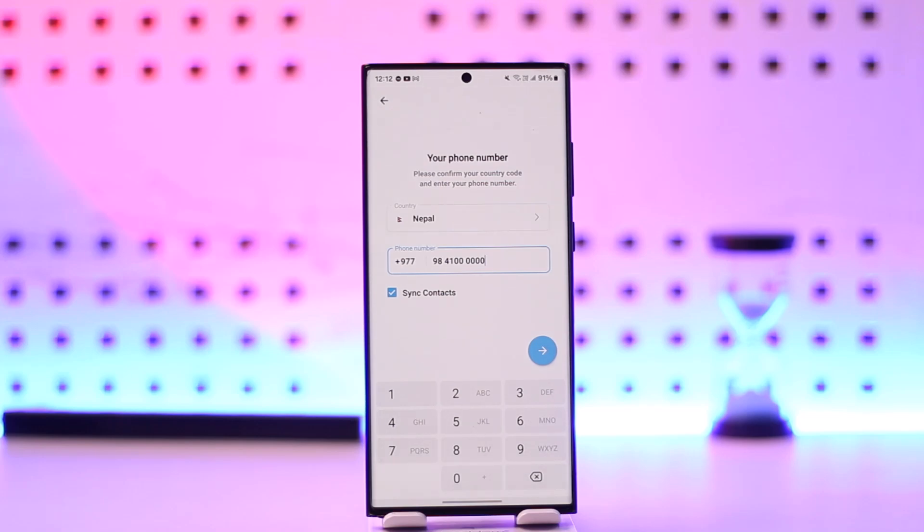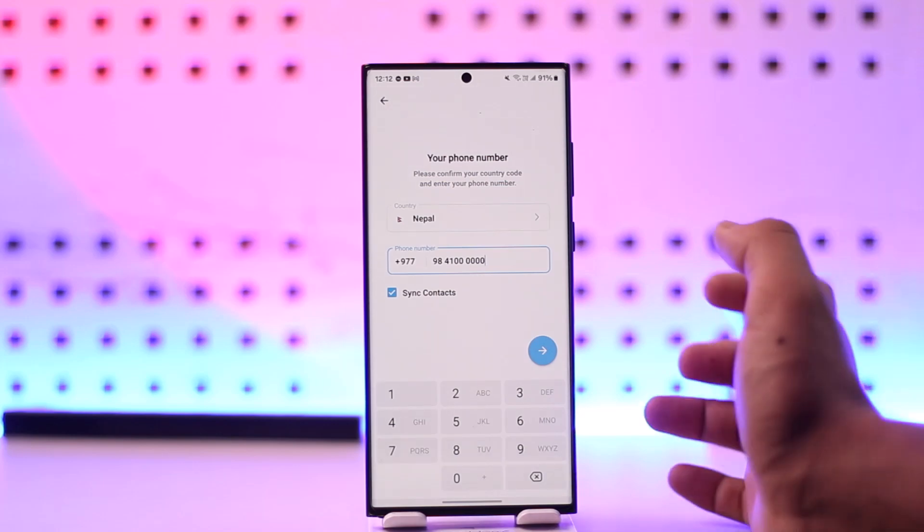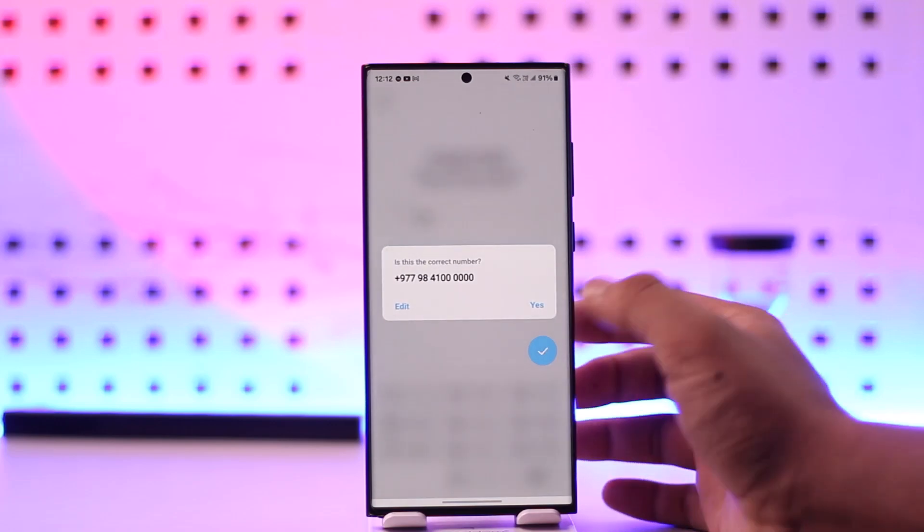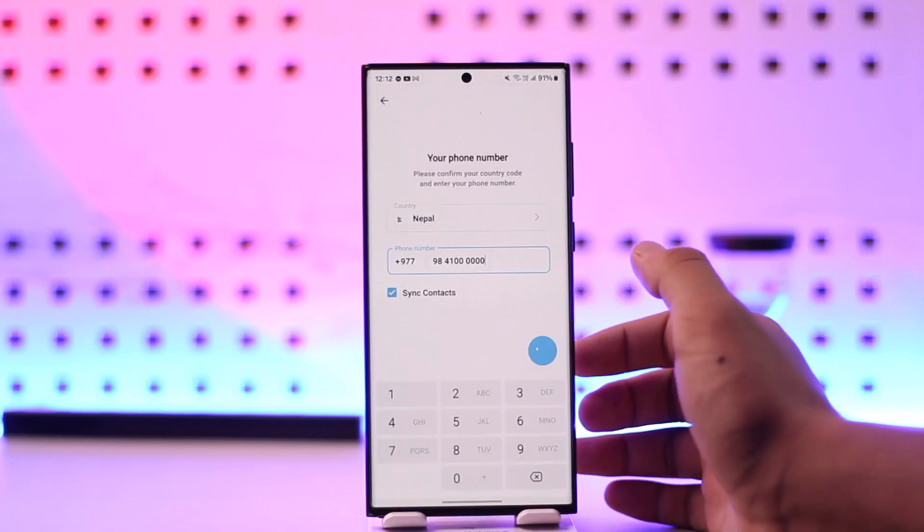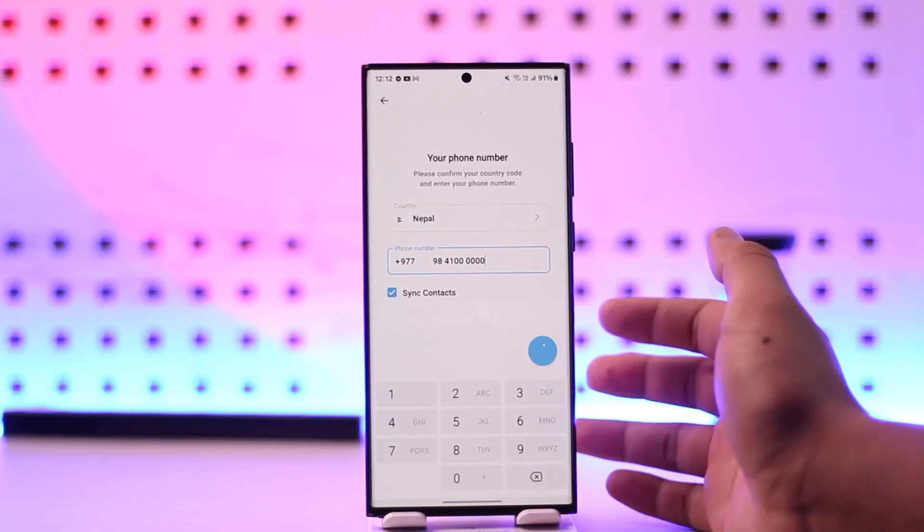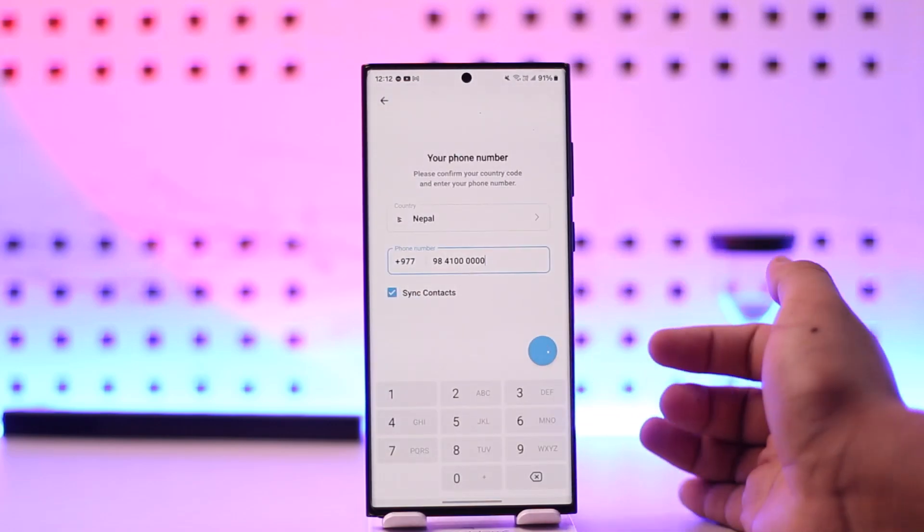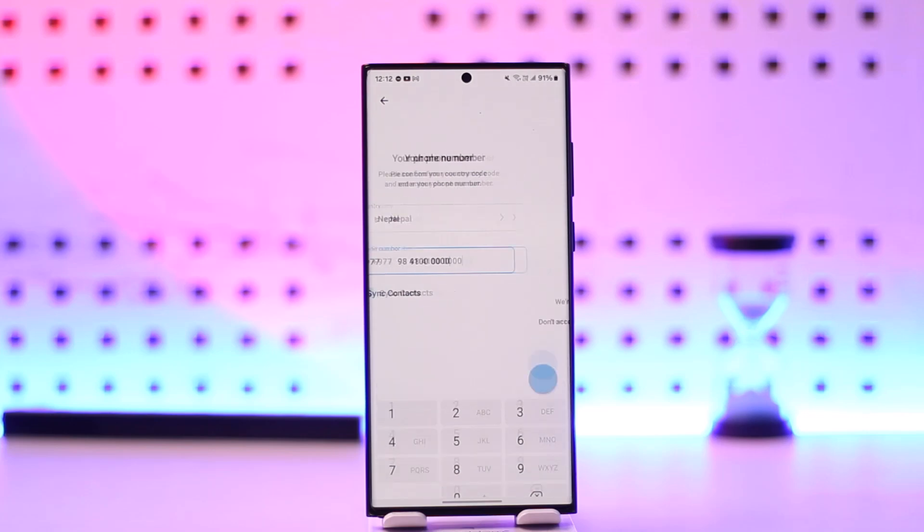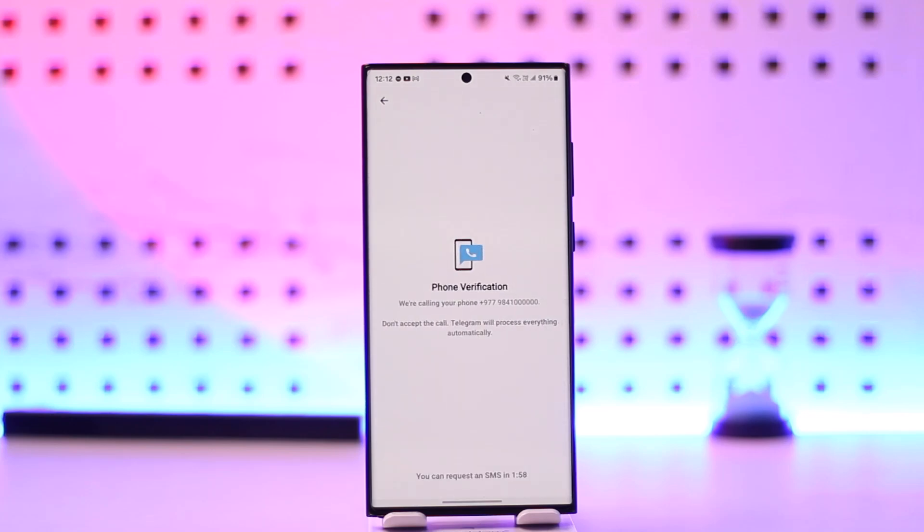As long as you have your phone number and access to it, you'll always be able to log in. Once you enter your phone number, hit the arrow button. Then you'll be able to enter the code that was sent to your phone number.